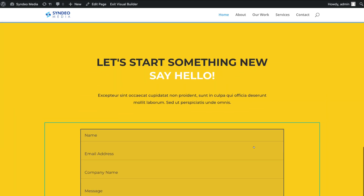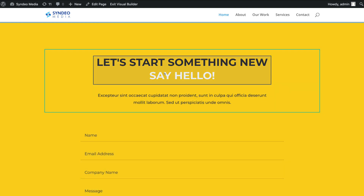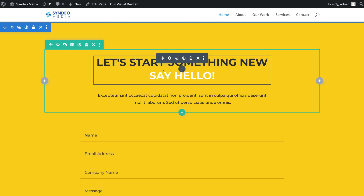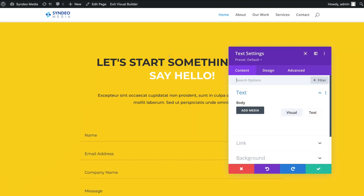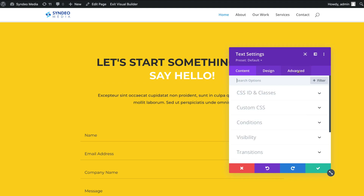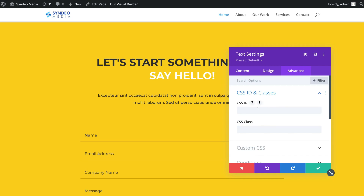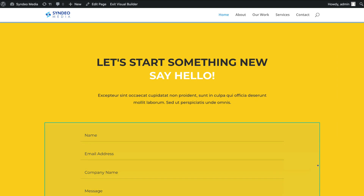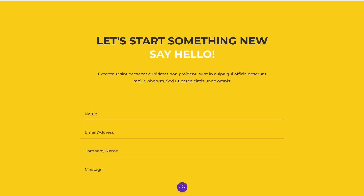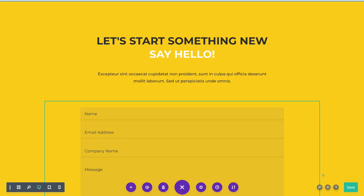Now that we've added the button URL, we need to add the CSS ID on the page section we want to link the button to. Navigate down to the bottom of the page, click on the text module there, and hit Settings. Navigate over to Advanced, then CSS ID and Classes, and add 'book-now' as the ID. Then click the green tick and save changes on the page.